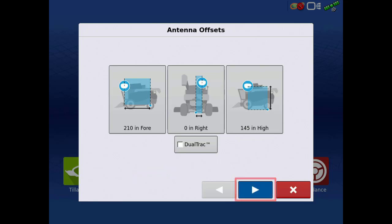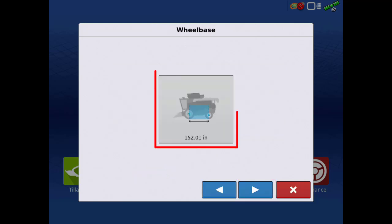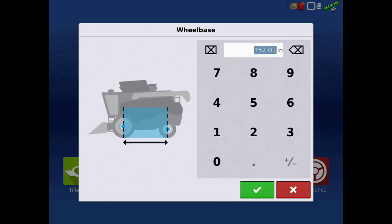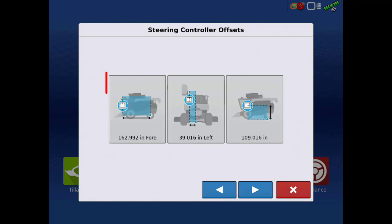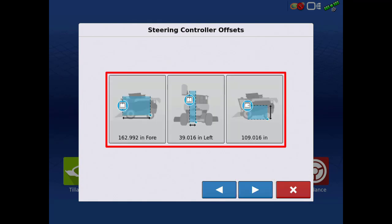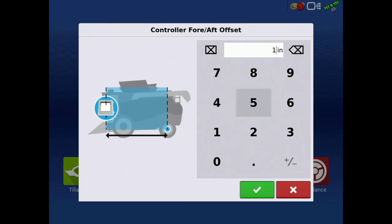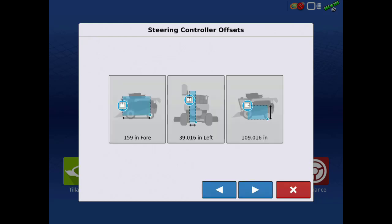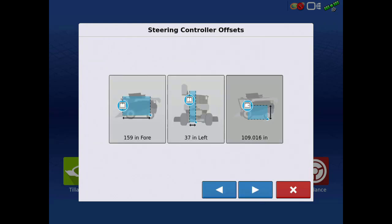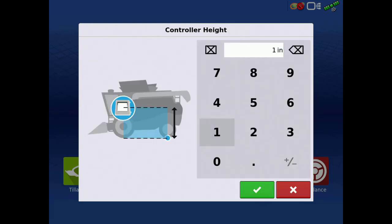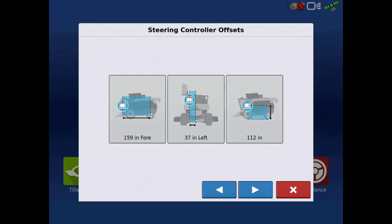Tap the next arrow. Enter the wheelbase measurement. Tap the next arrow. Next, enter the steering control module offsets. Measure to the center of the steering control module for all offsets and tap the next arrow.